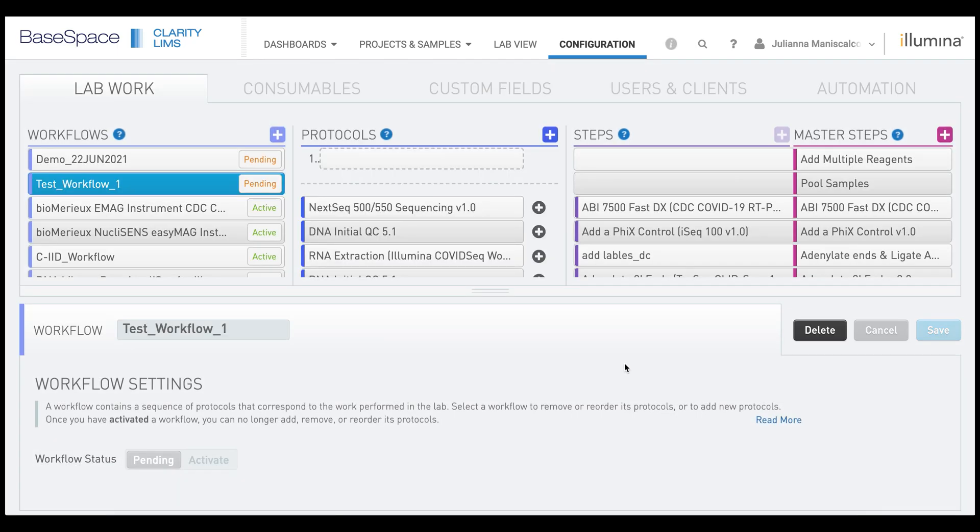After you click Save, the workflow will have a pending tag next to it and you will see under the protocols column there is now a dashed line and a one with a dashed box next to it. We are now ready to start adding our protocols to this workflow.